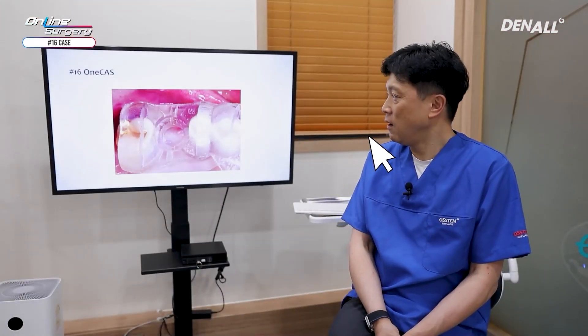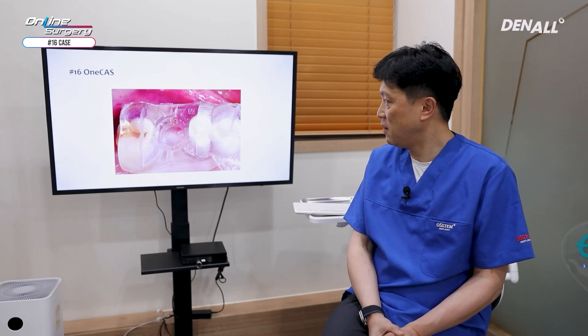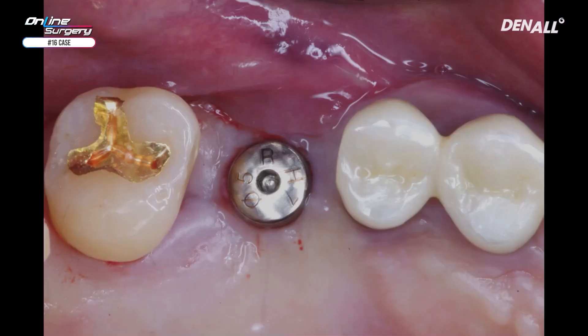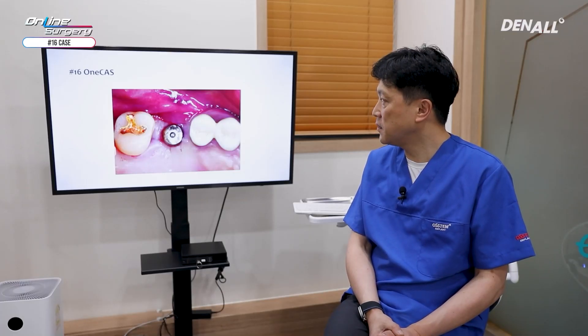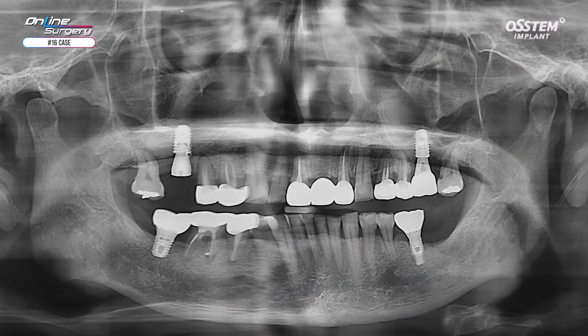Did you enjoy the surgical clip? When you use one CAS kit for surgery, there's not much to see in terms of the surgical clip. The template was adapted before surgery, the implant was placed nicely, primary stability was sufficient, and the healing abutment was connected. Surgery was closed and if you look at the panoramic image, the implant was placed like this.